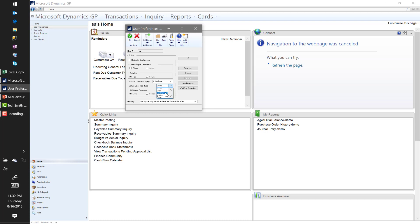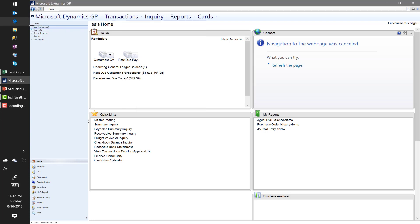The last thing in User Preferences is beneficial if you do sales order processing. By default when you open up the Sales Order Processing window, it goes directly to quotes. If you're not doing a lot of quotes and you go right into the invoicing process, go ahead and set your option to Invoice - one less thing you have to select along the way. That does it for User Preferences, found underneath your home tab.